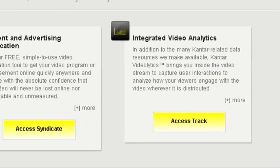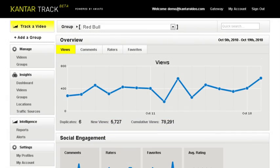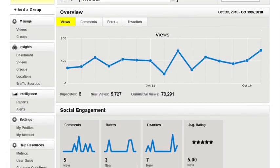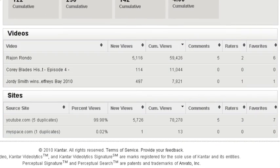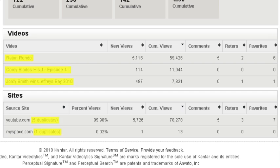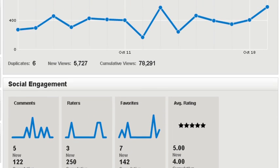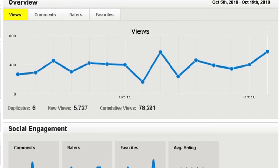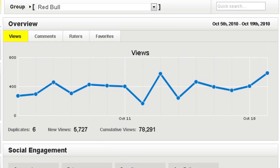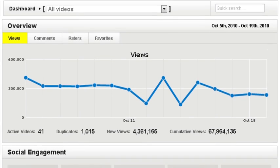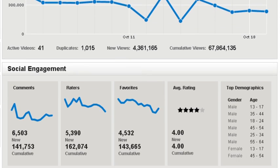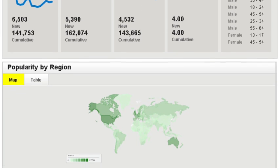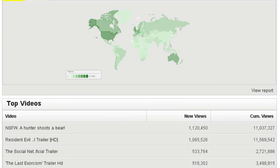The companion to Kantar Video's Syndicate platform is called Videolytics Track. The Track platform monitors the leading video distribution sites to find all instances of your original content that viewers may have edited, uploaded, and shared. Then, Track collects all your viewing and social engagement metrics to provide you a complete picture of your campaign's performance. Clients can also use our integrated tracking solution to receive in-depth viewing, engagement, and video quality data collected from inside the publisher video player.